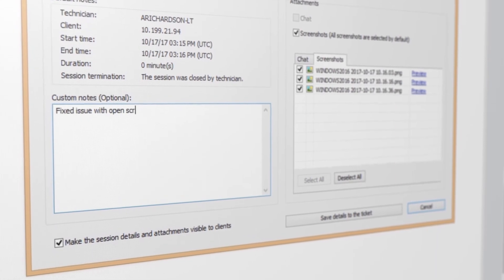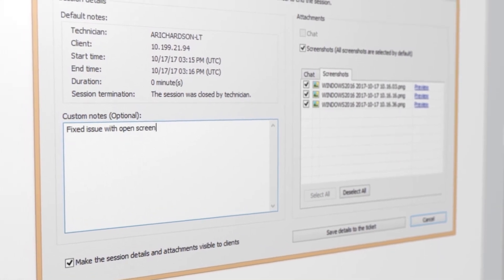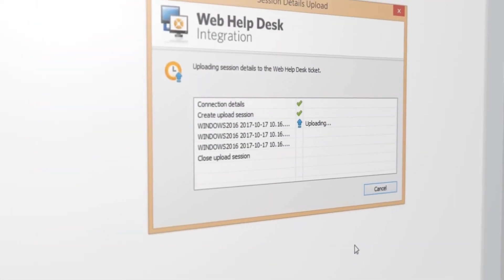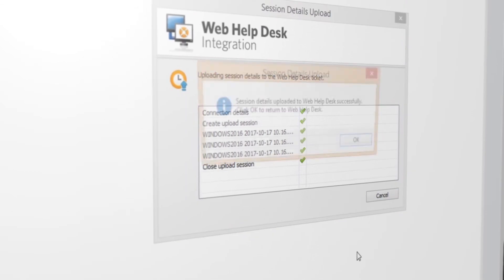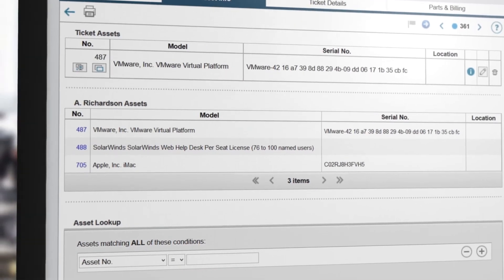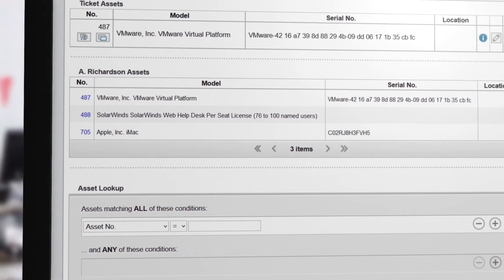With Help Desk Essentials Pack, you can reduce documentation time by saving remote session details, including metadata, chat history, screenshots, and more, back to help desk tickets.